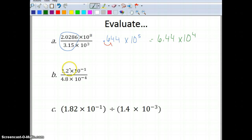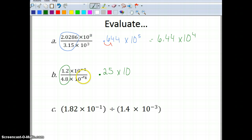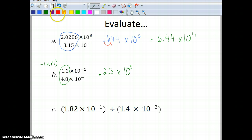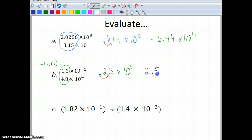Let's do another one: 1.2 divided by 4.8 gives me 0.25. Now what is negative 1 minus negative 4? That gives me positive 3 because a double negative is a positive. So I have 0.25 times 10 to the 3rd. Since 0.25 is less than 1, I move the decimal over once, giving me 2.5 times 10 squared.